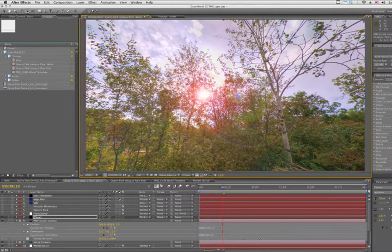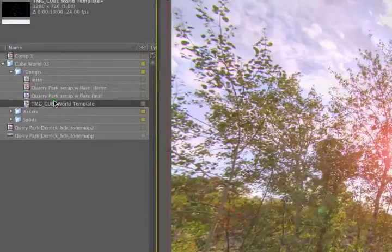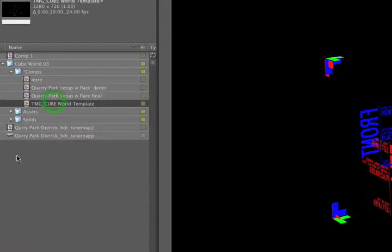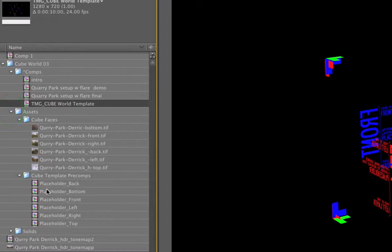Starting up where we left off last time, let's open the cube world template, and option drag our cube face assets into our world.